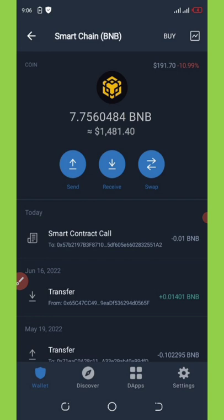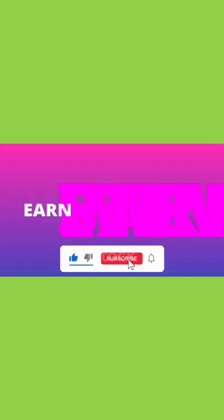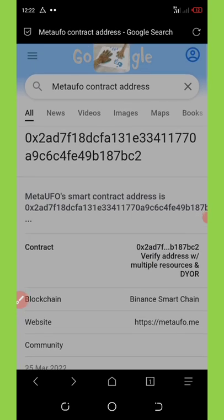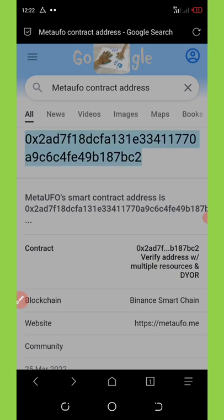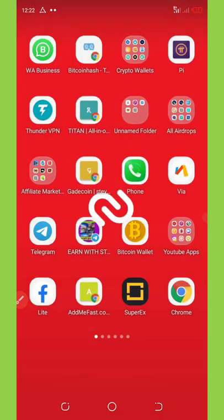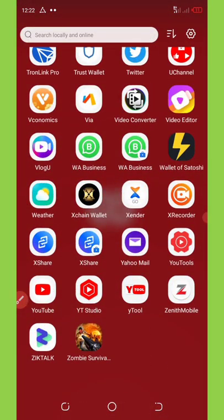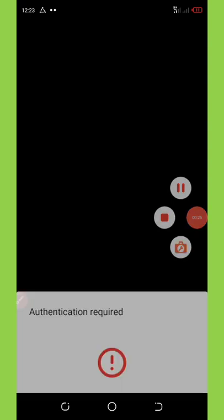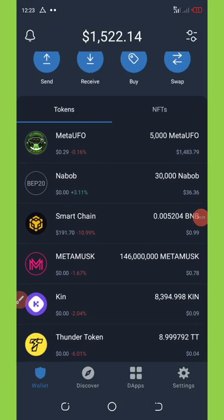Having done that, let's continue with the video for today. First, we're going to need to get the Meta UFO contract address. Right here on my browser you can see the Meta UFO contract address, so I'm going to copy it out, and after I copy that I'm going to go to my Trust Wallet.